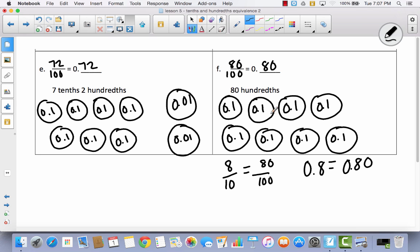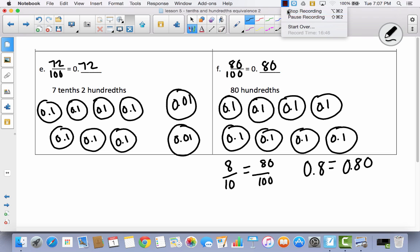Today we worked on the equivalence of tenths and hundredths, and we will continue to work on this in the next lesson as well.